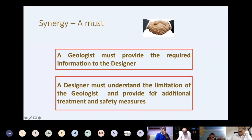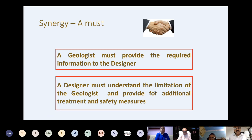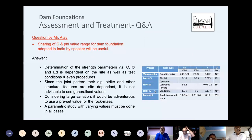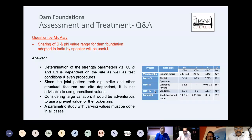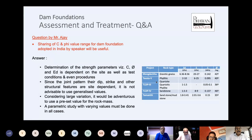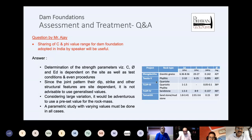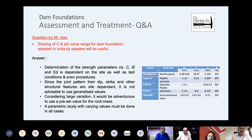Thank you very much. There are a number of good queries which have come and we will try to discuss all of them. The first question: sharing of E, D, C, and phi values range for NHPC projects in India as a speaker will be useful. The questions are not in any particular sequence as received from participants — same way they were given to me by DDAG, so there is no particular precedence or ordering.